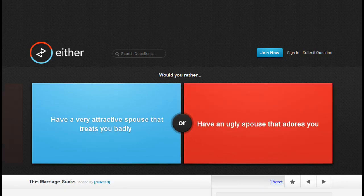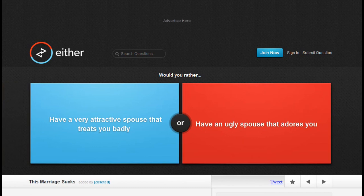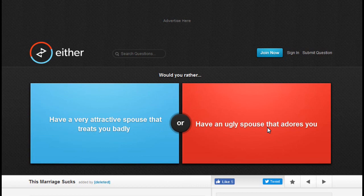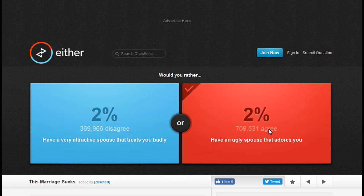Would you rather have a very attractive spouse that treats you badly, or have an ugly spouse that adores you? Well, this one is the story of my life, but for some reason those relationships just keep on ending. So I'd rather have an ugly spouse that adores me, and 66% of people agree with me.